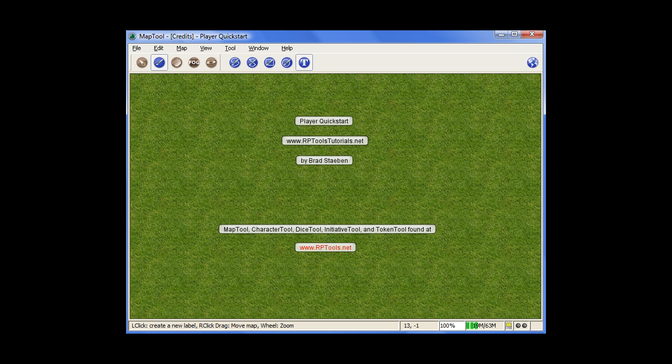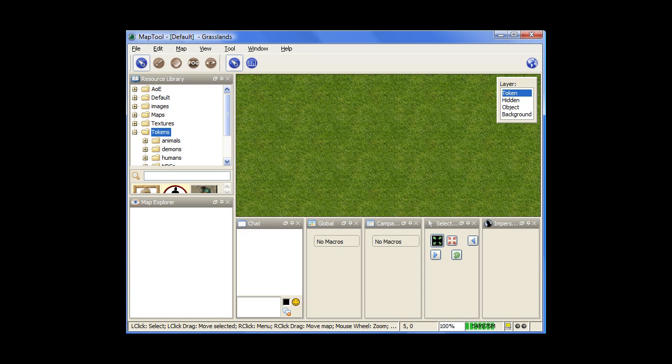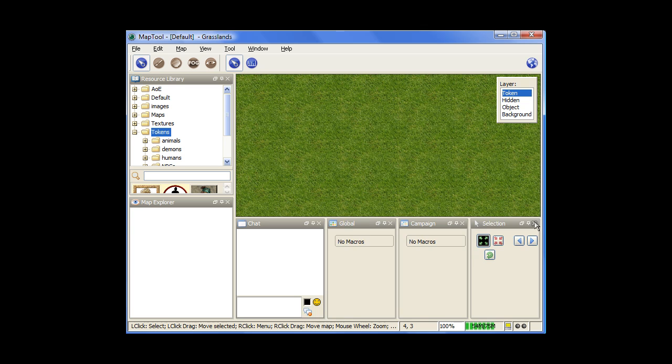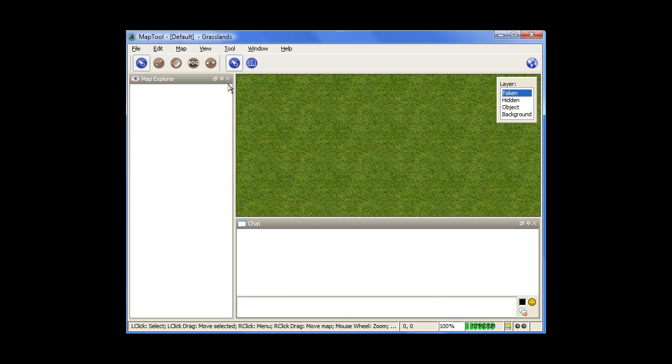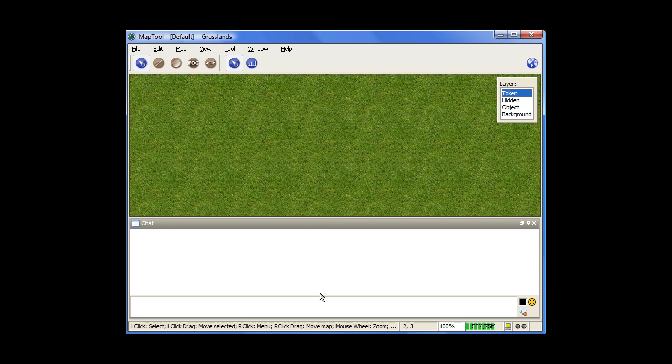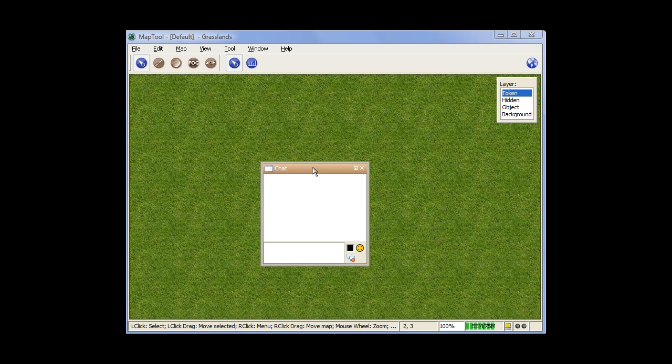So what we're going to do is quickly cover how to connect to other computers, how to move around the map, and then how to use the chat window to send messages and roll dice. When you first fire up MapTool, you're just going to see this green field and a bunch of these windows open. As a player, you really don't need hardly any of them open, so you can just X them out. Obviously, you're going to need the chat window and maybe a macro window.